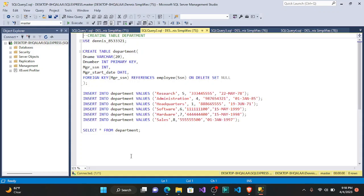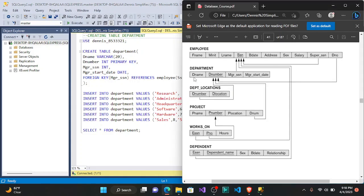For the department table, we need the department name — that's a character, so VARCHAR with a maximum of 20. Then we have the department number, D_number, which is INT PRIMARY KEY since it's underlined in the schema. We also have Mgr_SSN — the manager's SSN — which is an INT, and Mgr_start_date, which is a DATE.